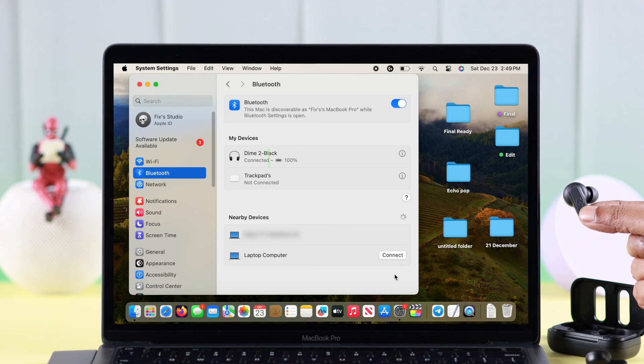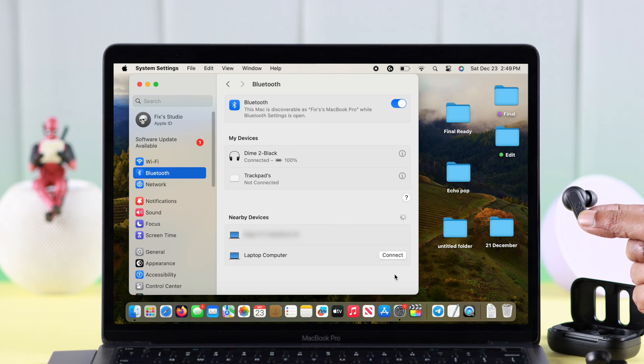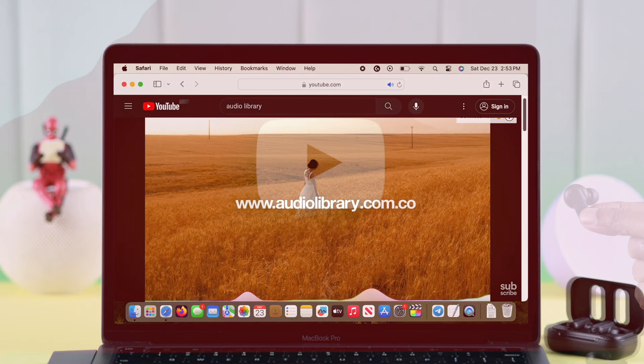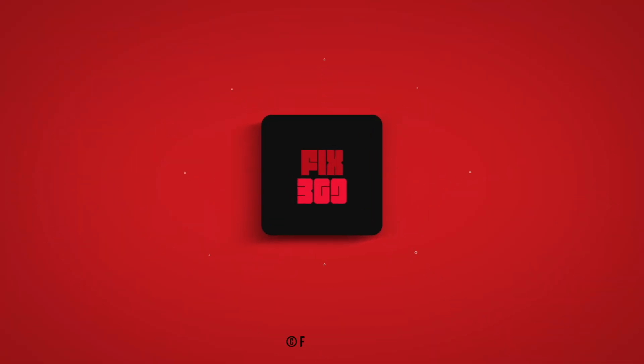That's how you can pair and connect your Dime 2 with your Mac, and troubleshoot when it's not pairing. Happy listening and thanks for watching.